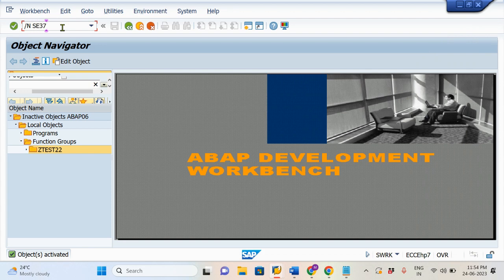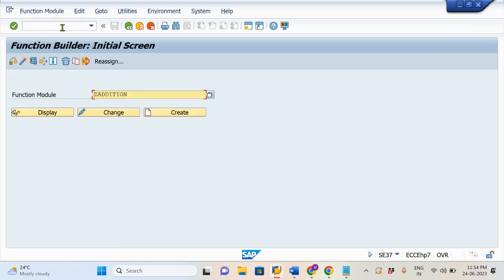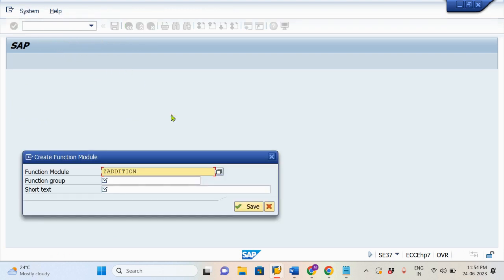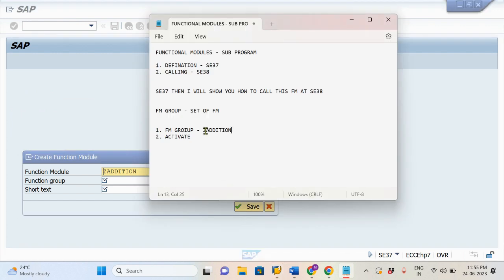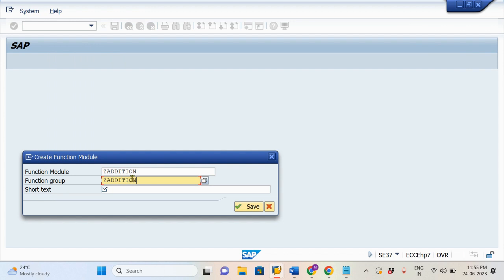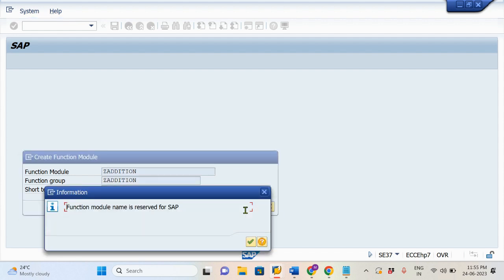Now go back to SE37. Now try to create the Functional Module. We will use the same Functional Group. Enter the Functional Group name and Short Text and simply save this. Saving the confirmation.